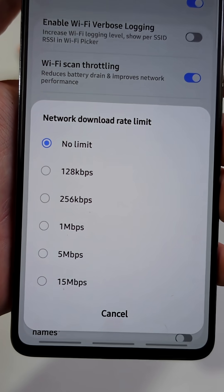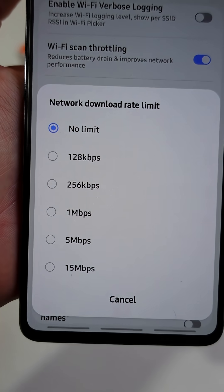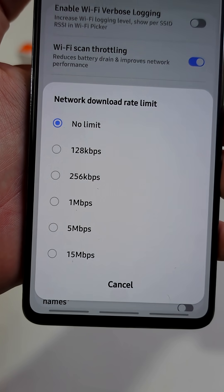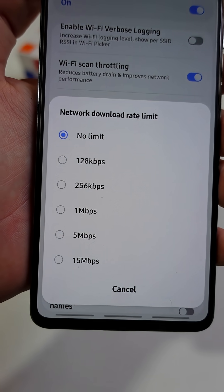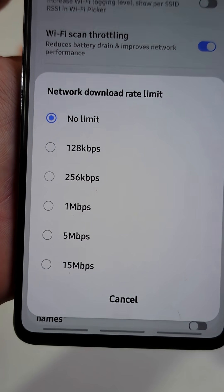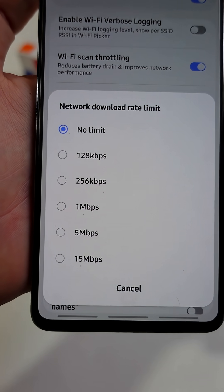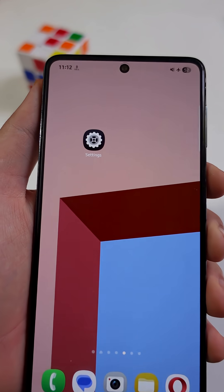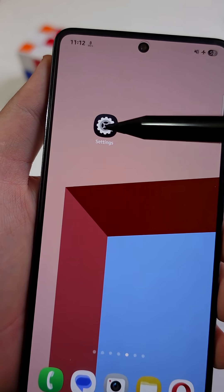Did you know your phone has a hidden switch that can push your internet to full speed? Let me show you how to set it up. First, open the Settings app.